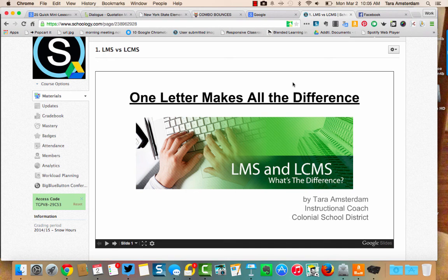Hi everybody. The purpose of this screencast is to show you the difference between an LMS, a learning management system, and an LCMS, which is a learning content management system. I'm going to go through this slideshow and talk as I go so that you can understand the difference between the two.